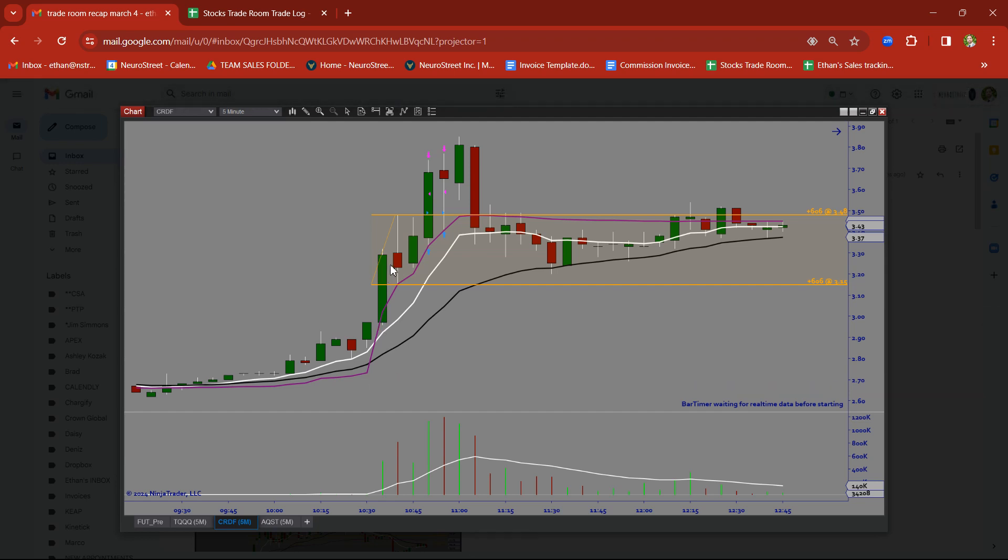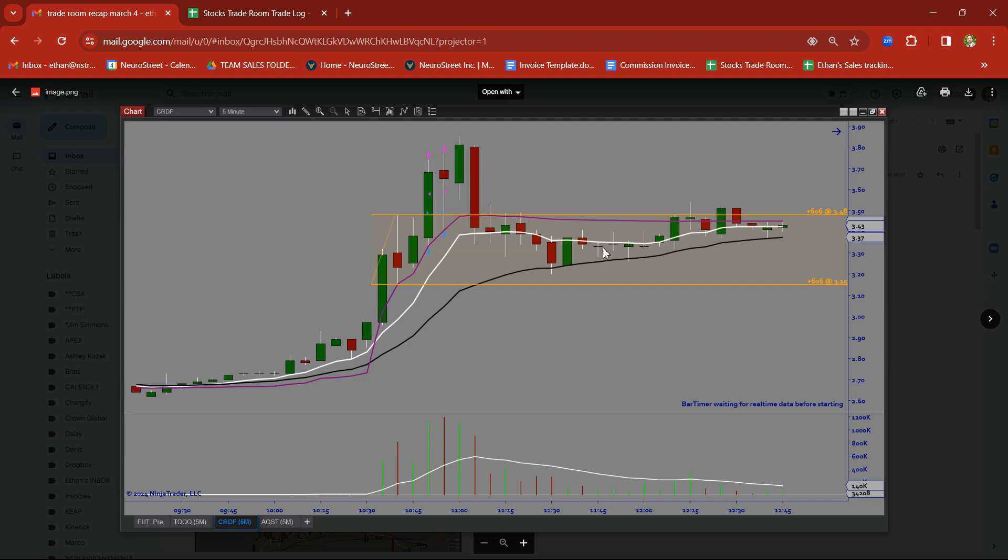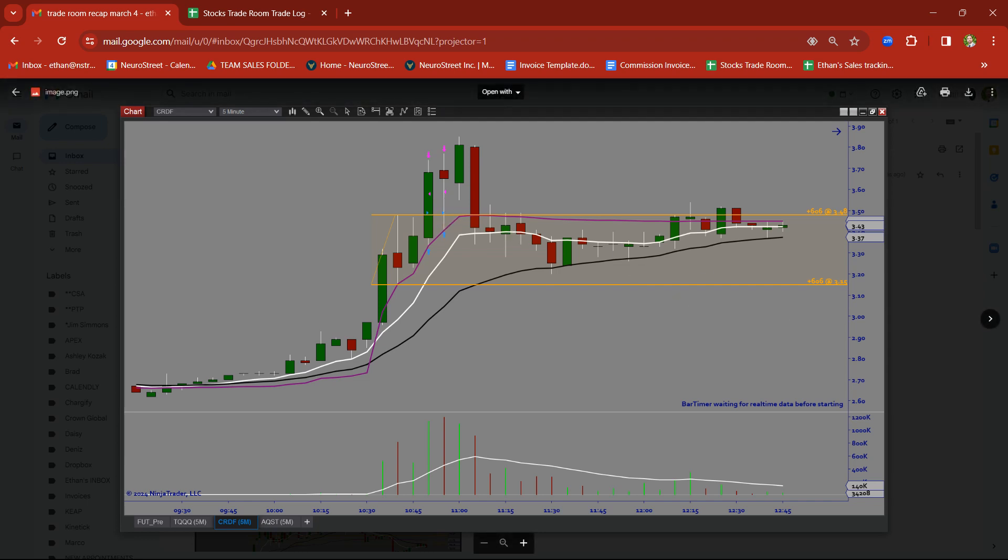Took a rally candle followed by a base candle. Took this trade on a breakout on CRDF. Nice trade there. Price came back down to test this demand zone. We got back in on the retest and took a nice little profit on CRDF.